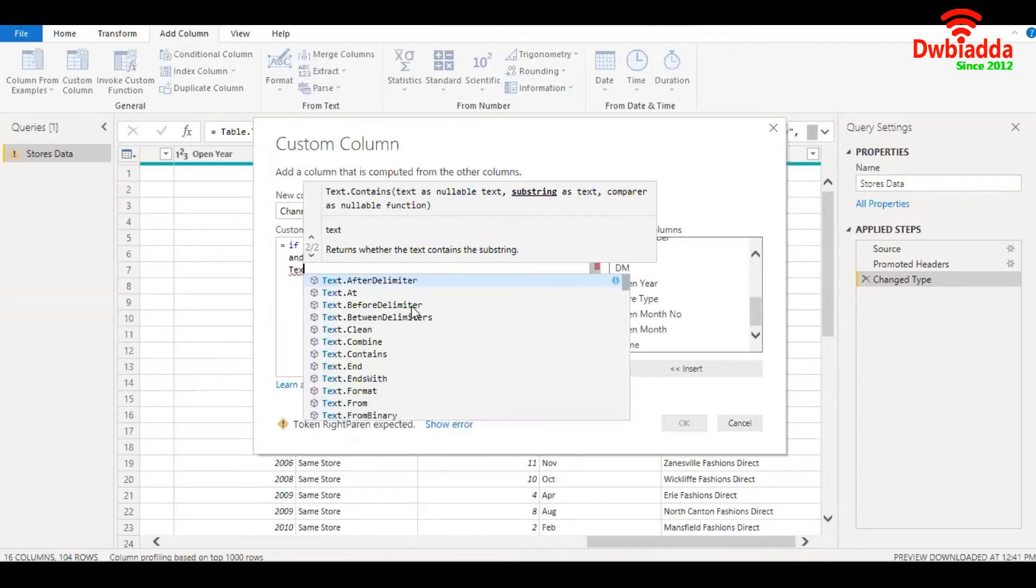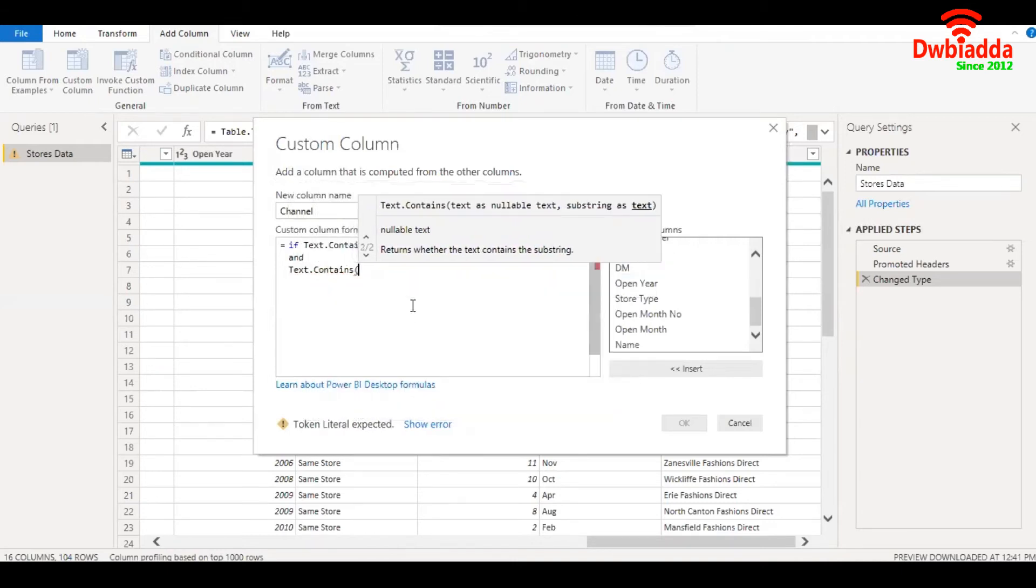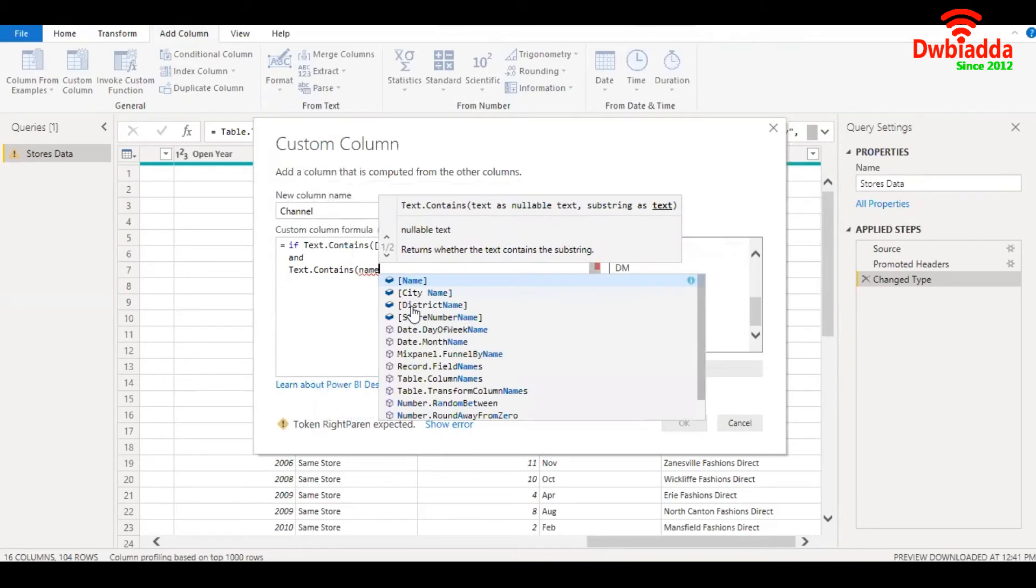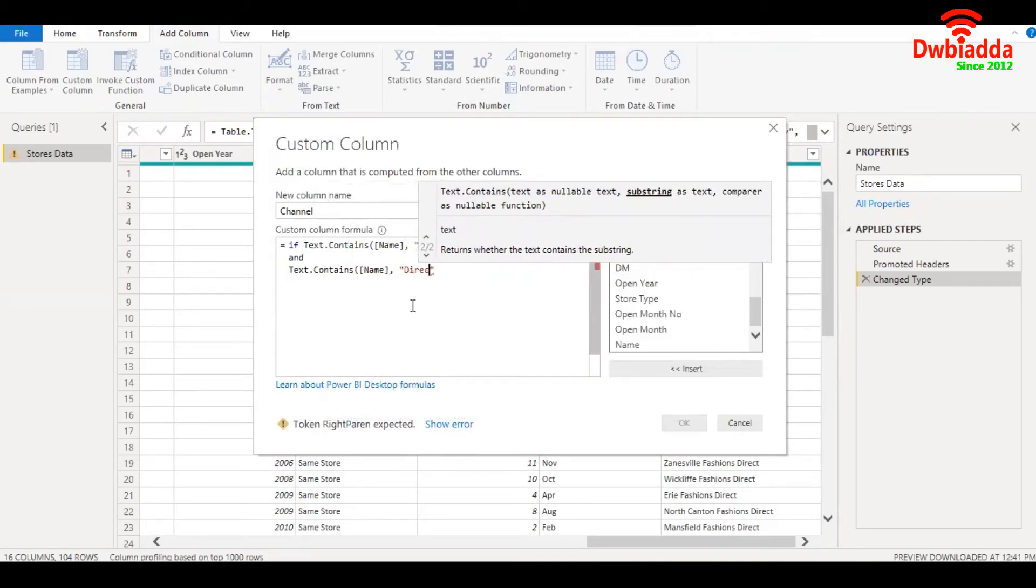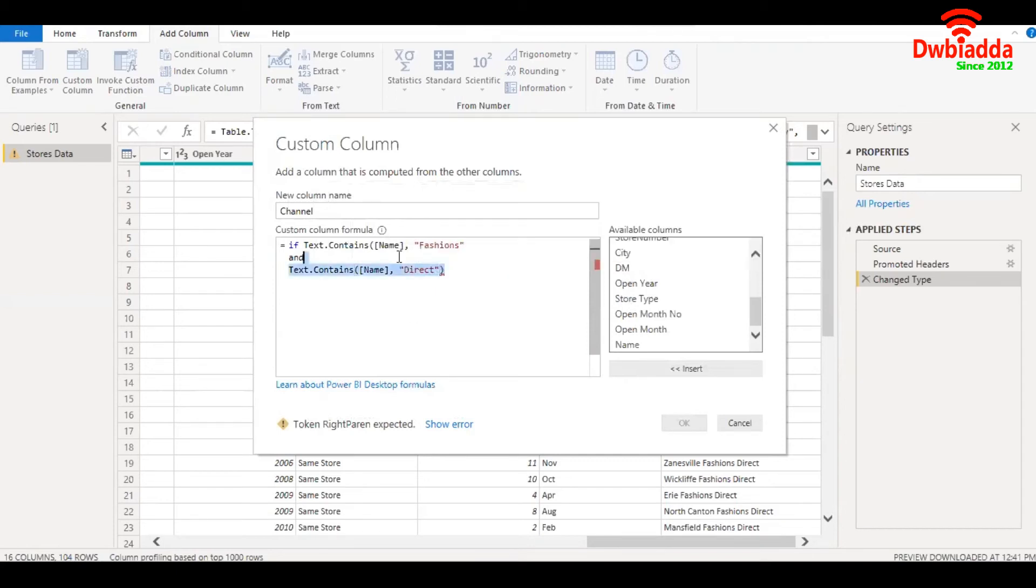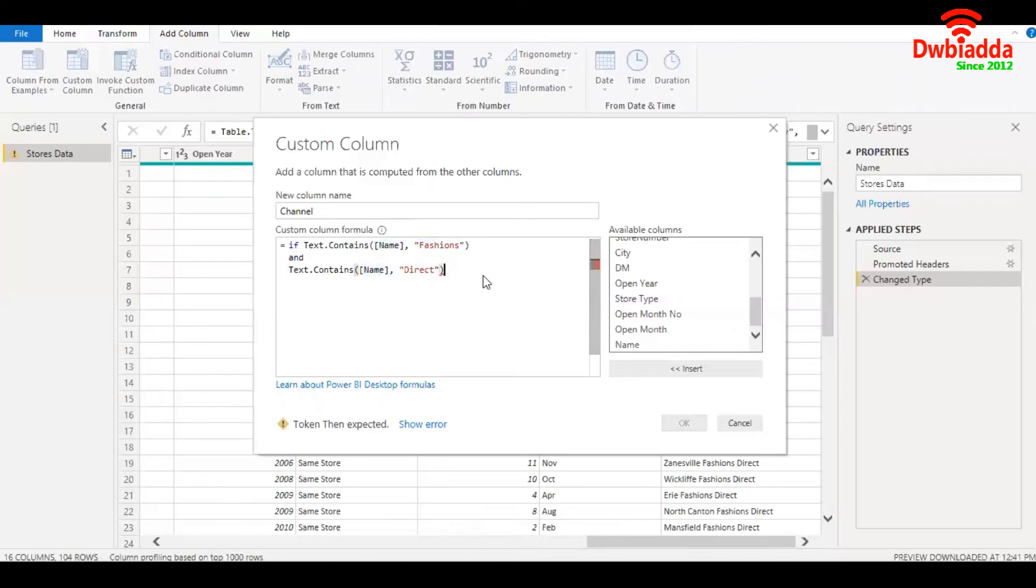Text.contains again, name again, comma, the second condition is direct. Parenthesis close. So what I'm telling the system here is search for the substring fashions and also search for the substring direct within the field name in both cases. And wherever the condition is true, I'm going to write a condition again.